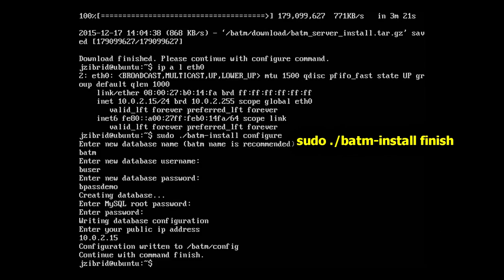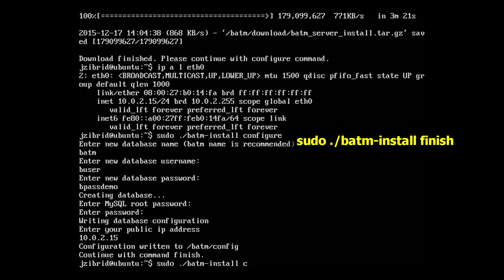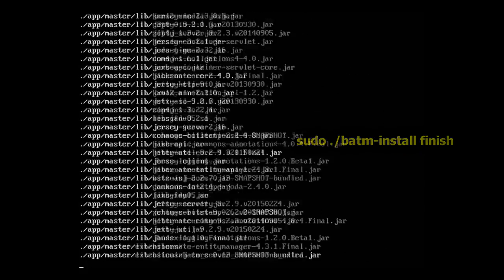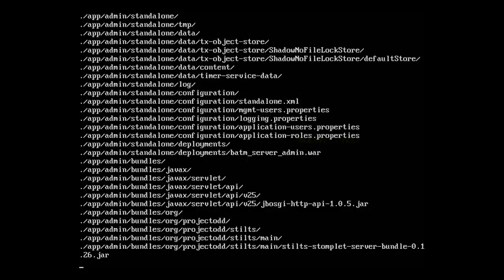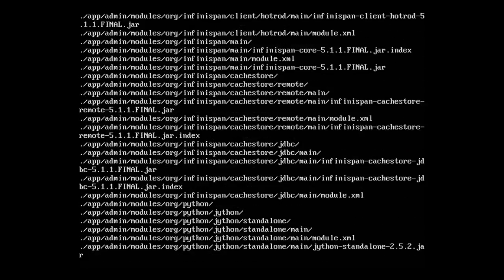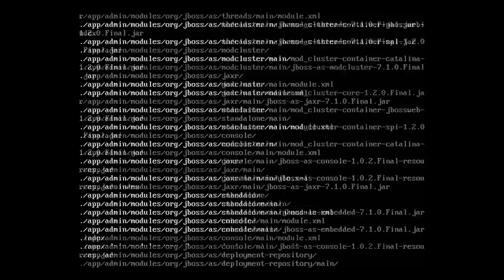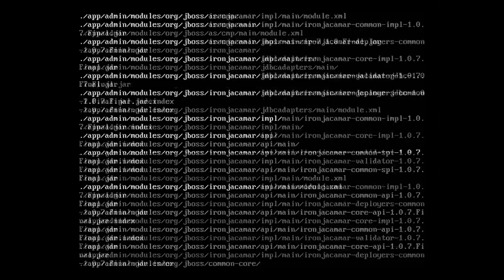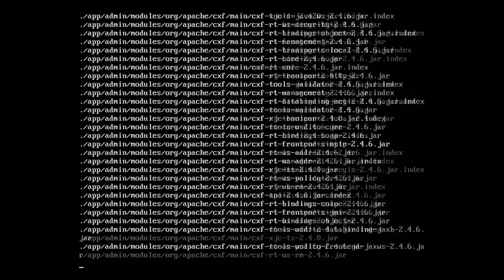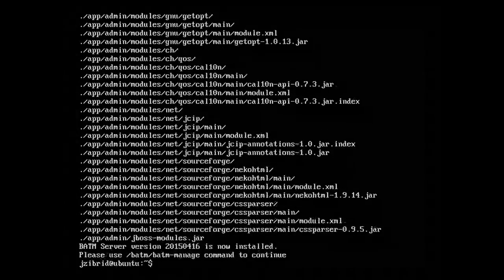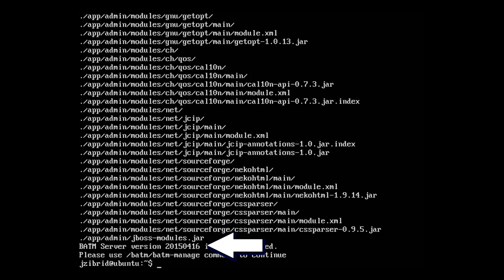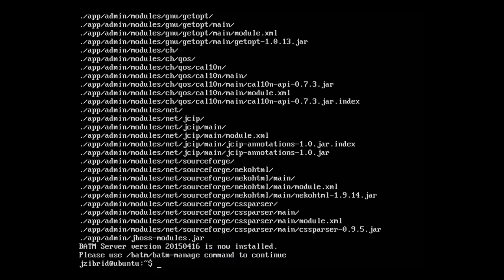We can execute the final step of the installation. Now it's extracting all the files that were previously downloaded. We can see that the version installed is 2015.04.16, which is quite old even during the recording of this video.